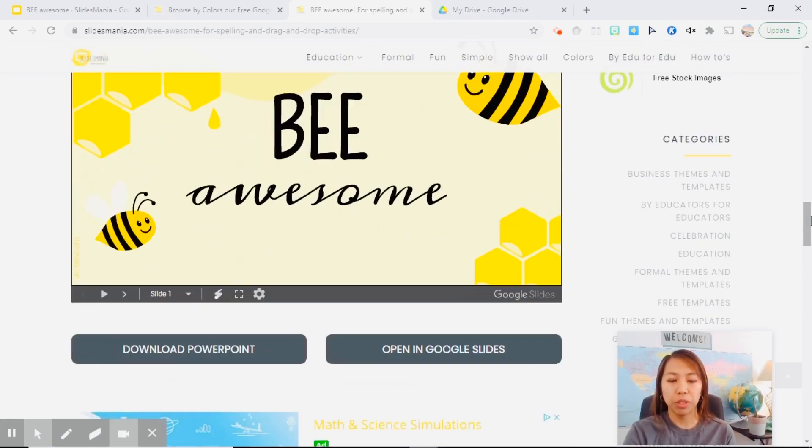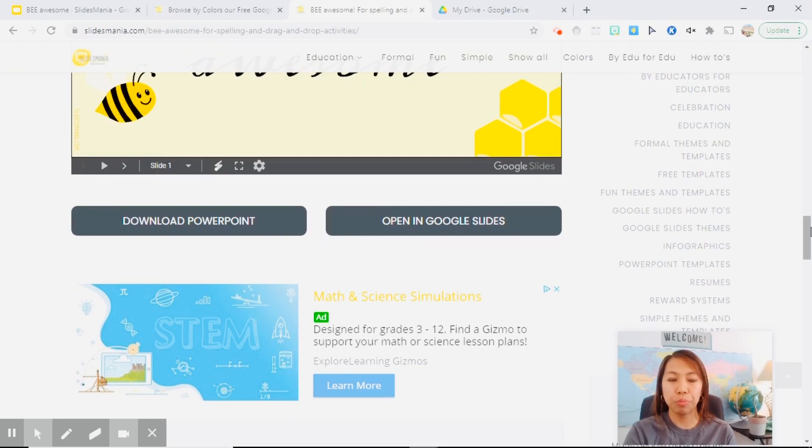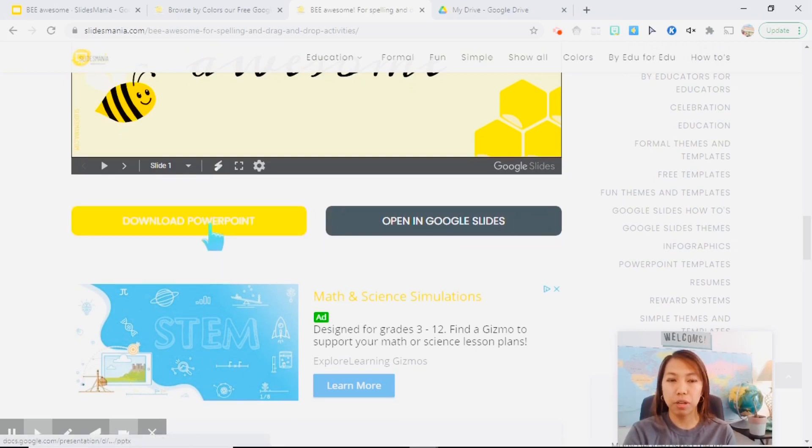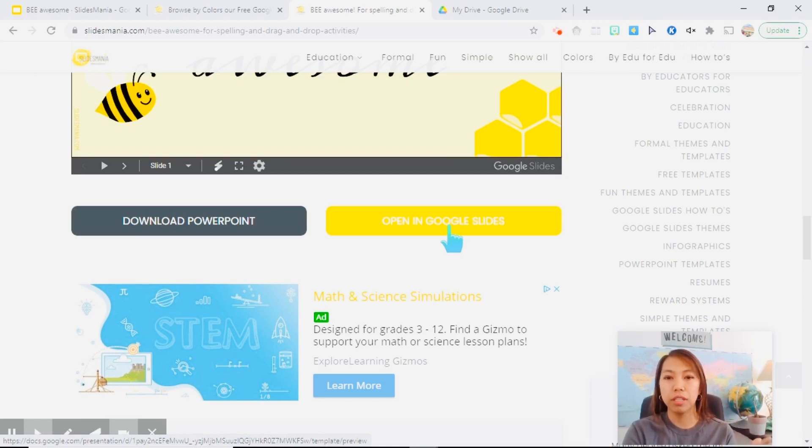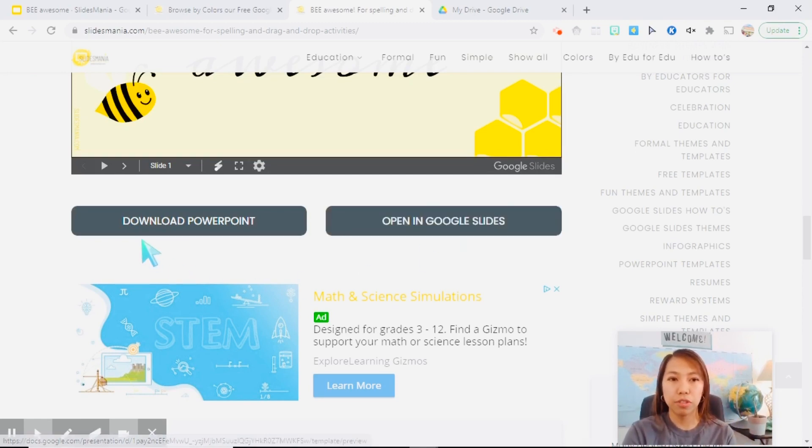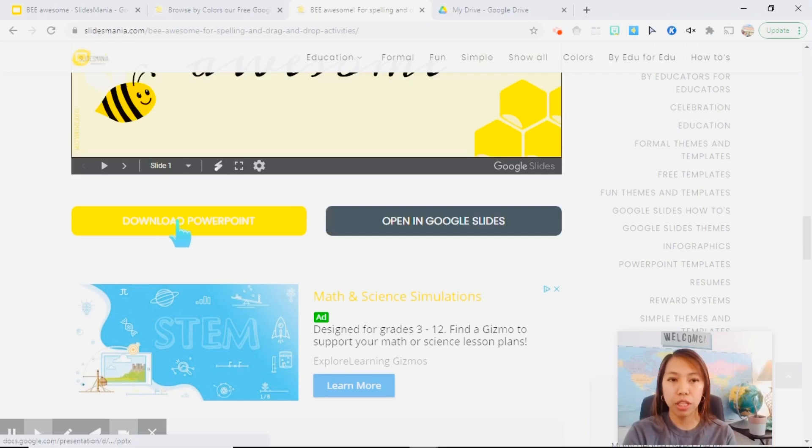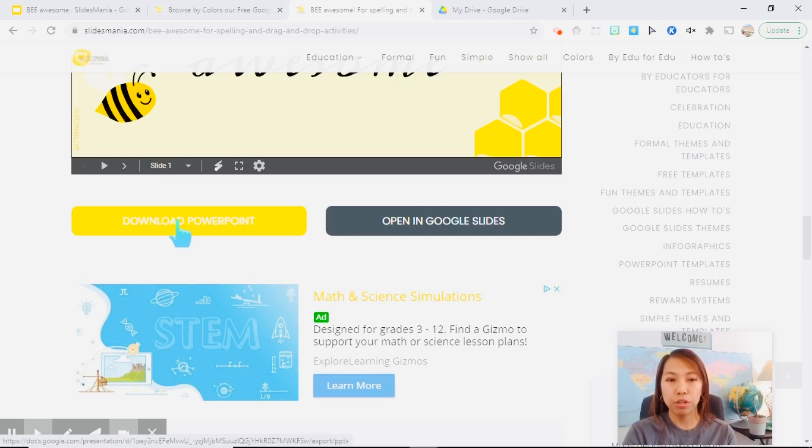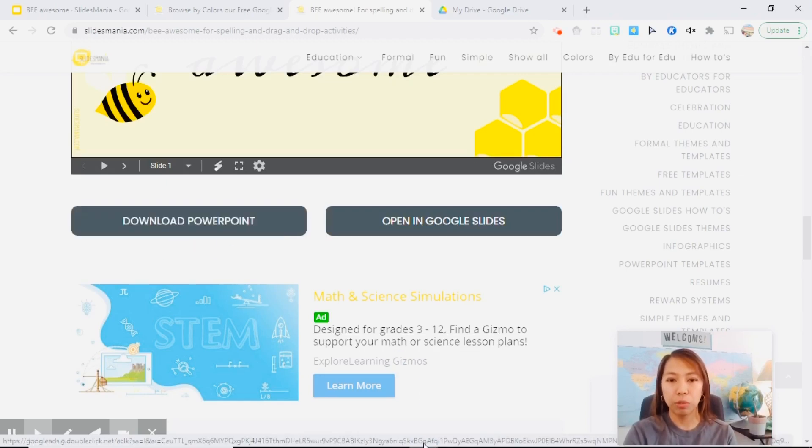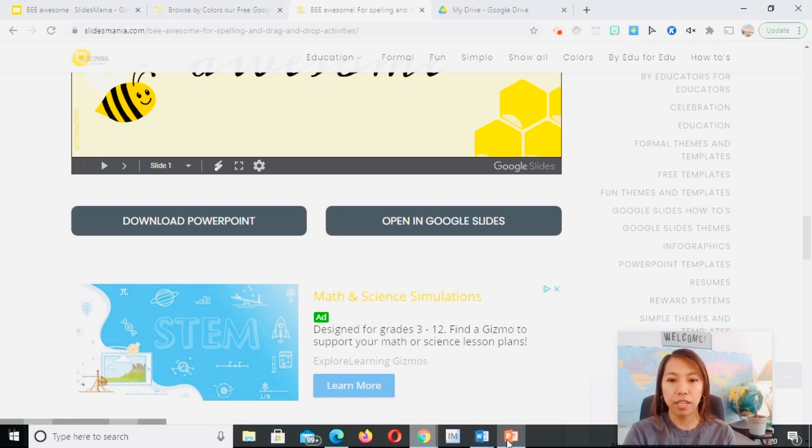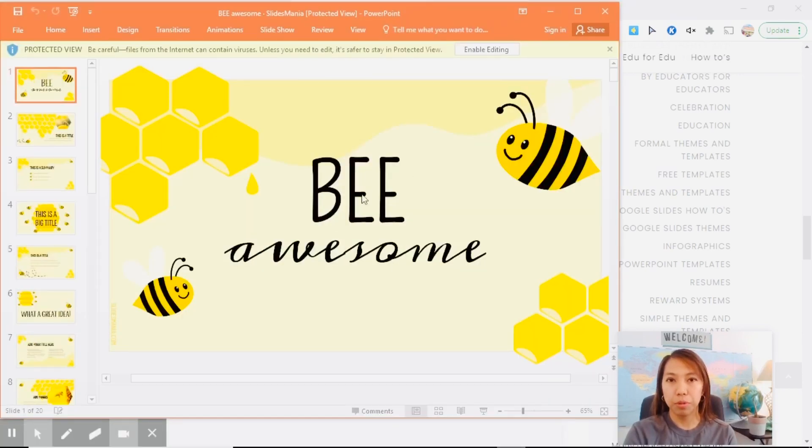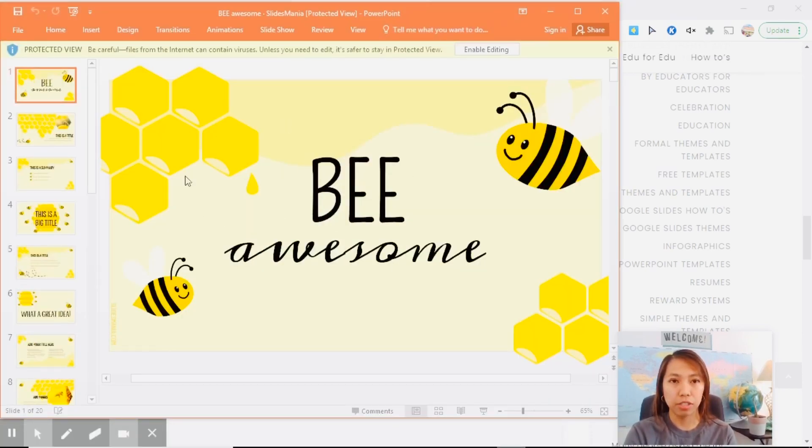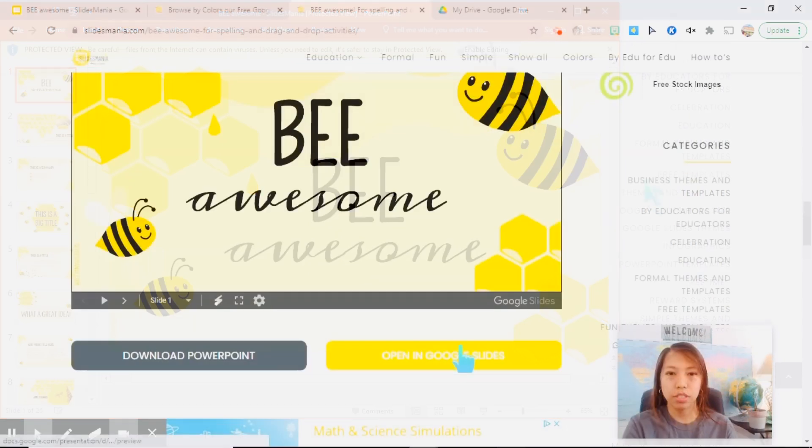When you scroll down, it will give you two options to either download it as PowerPoint or automatically open it in Google Slides, that way it will be saved in your Google Drive. So let me just show you, if you click on this one, it will download on your computer and it will be saved as a PowerPoint file, just like this. So this is already on my computer.